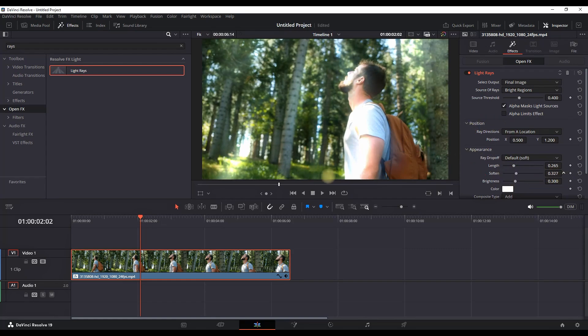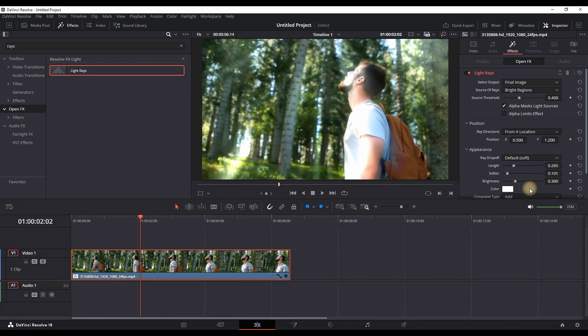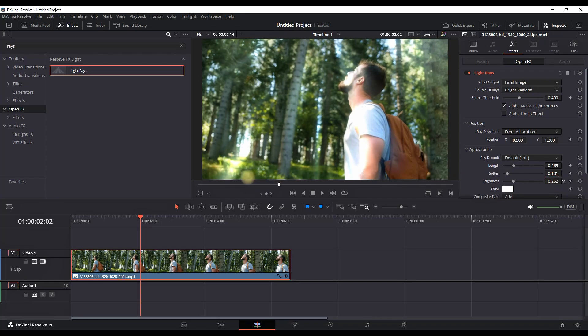Also the softness of that light rays. I'm keeping my softness closer to zero that way my light rays are more edgy. And also there is a brightness just beneath softness. You can increase and decrease the brightness based on your footage look.